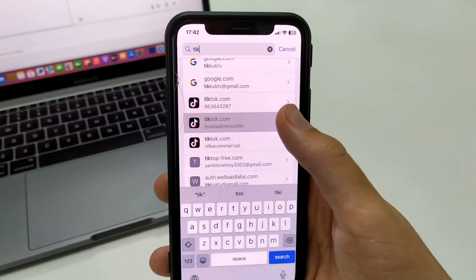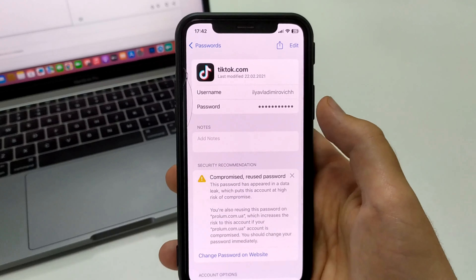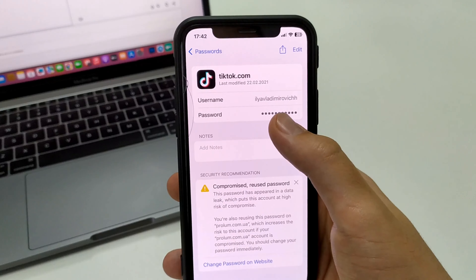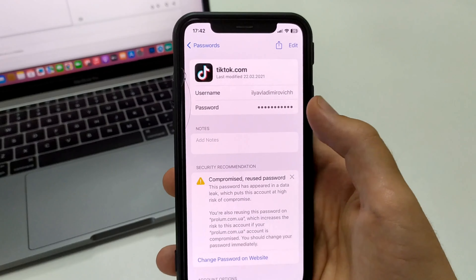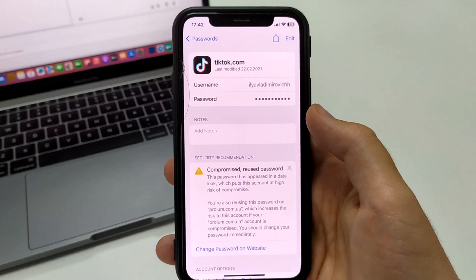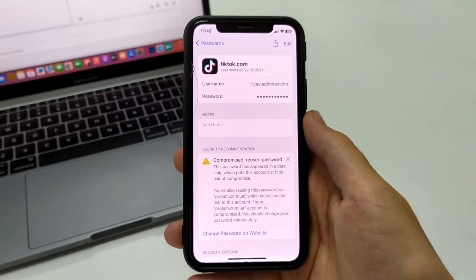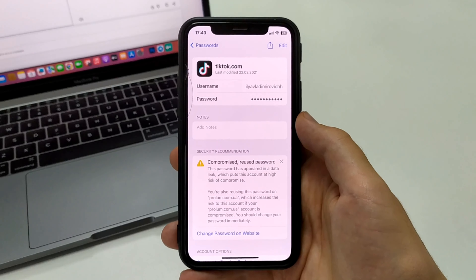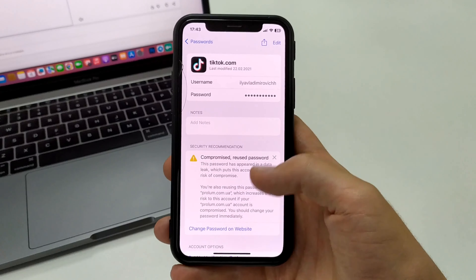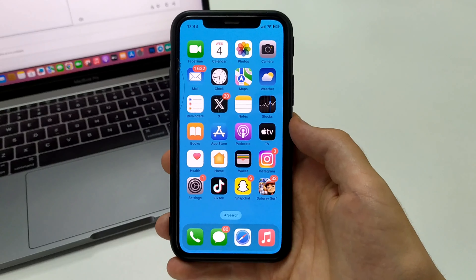So in this simple way you can see it. You go to TikTok, it shows your username, and here it shows the password — you click on it, you can copy it, see it, write it down, or log in to any account.